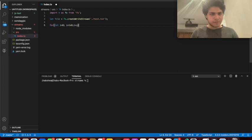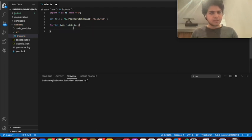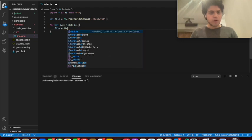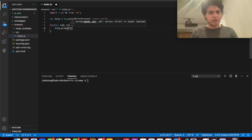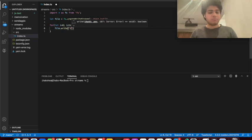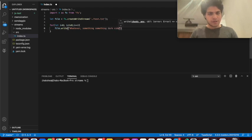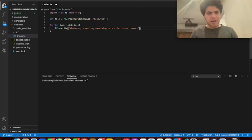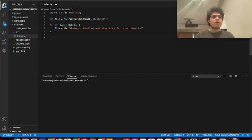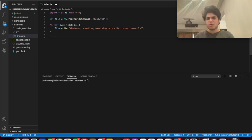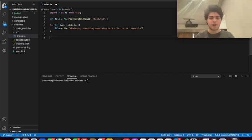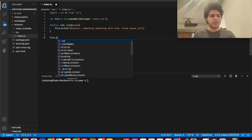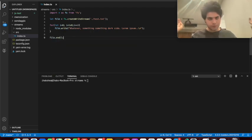Here what we're going to do is we're going to say file.write, and we're going to write whatever, something, something, dark side, Lorem, Epsom, whatever, just want to write a bunch of things and I want to create a new line. And obviously if you've had formal computer science training or a computer science degree, your professor might have always told you to close the file when you finish writing to it. And that's important. You have to go like file. Thank you so much.